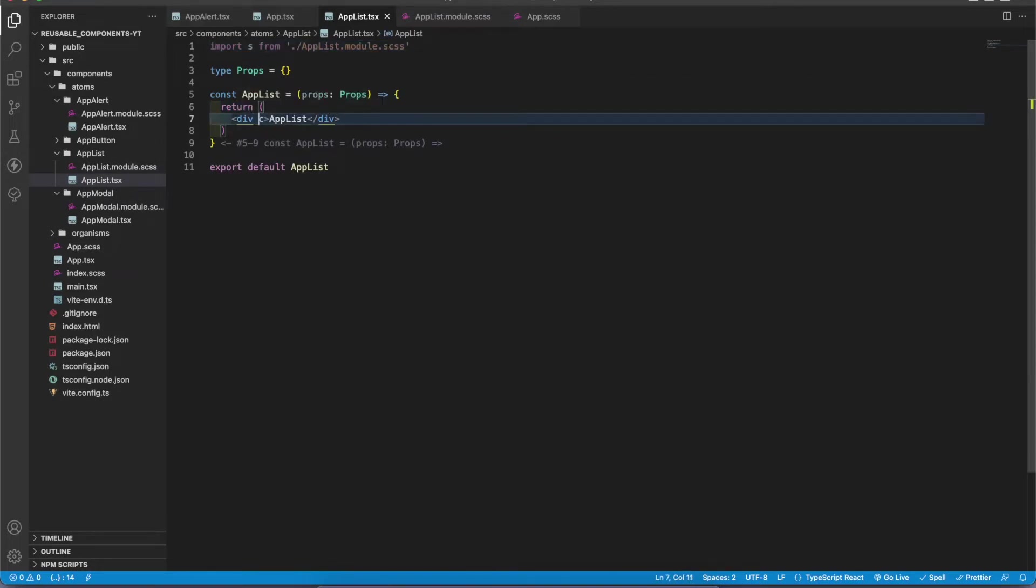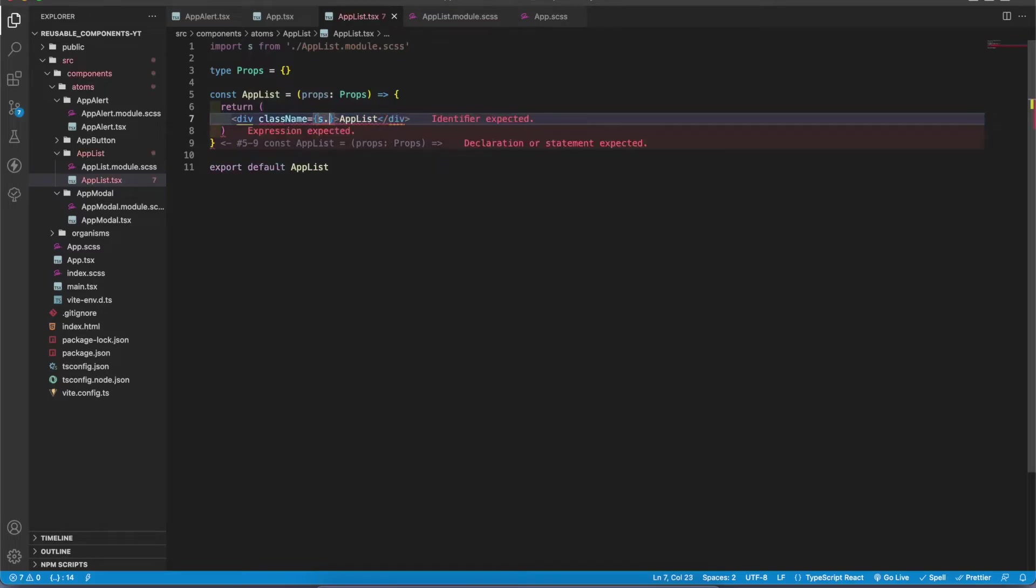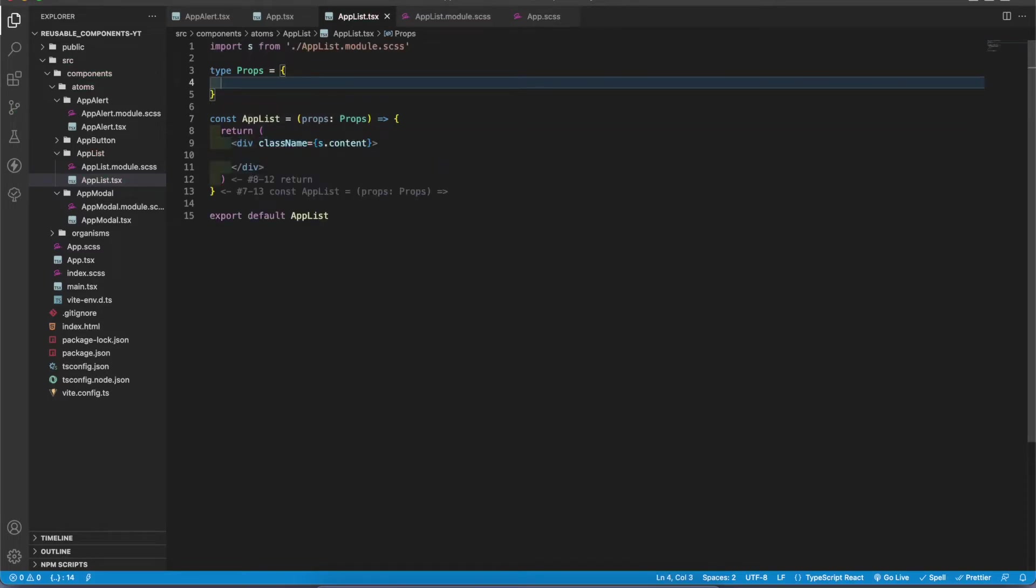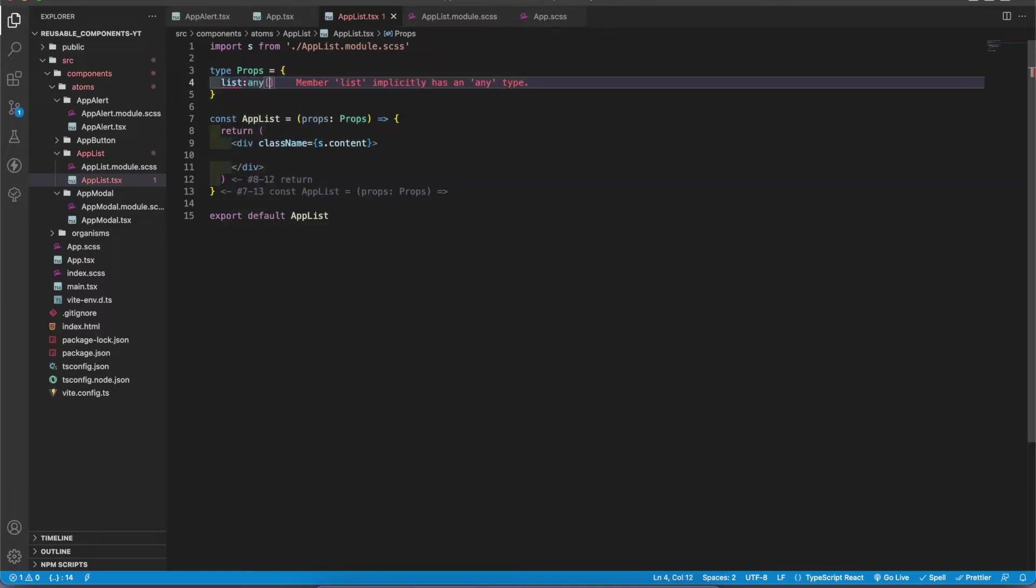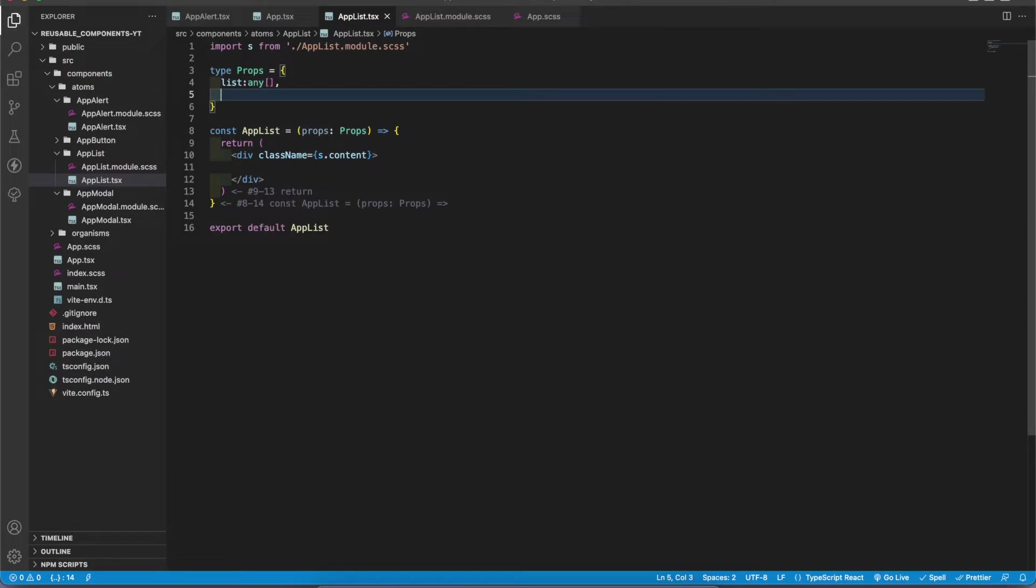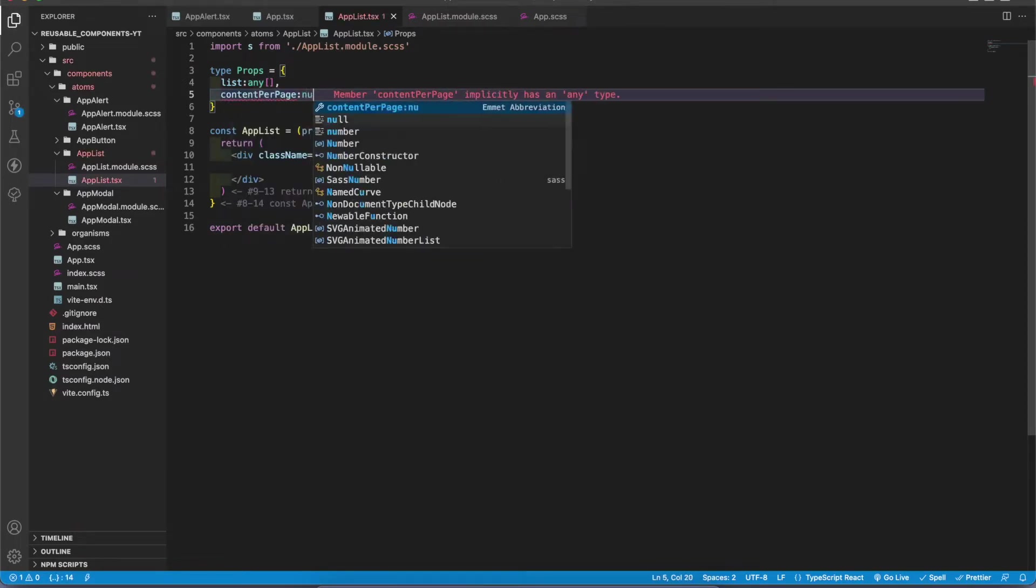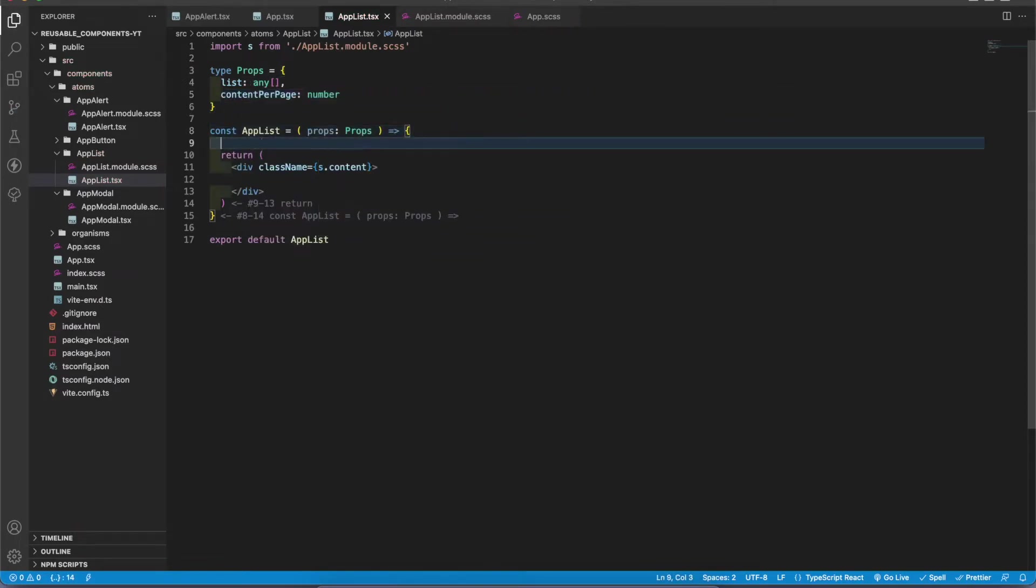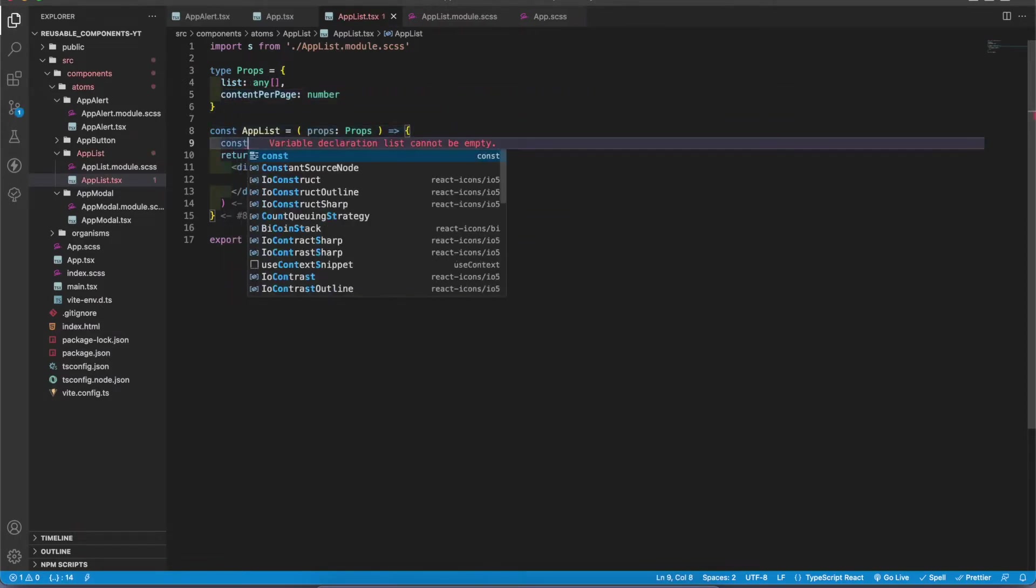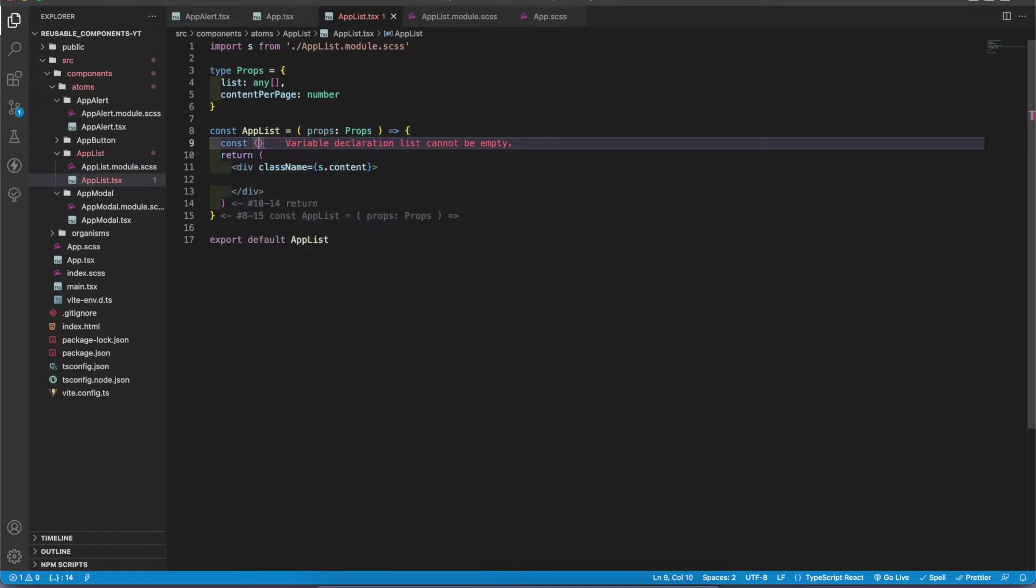Now we can do the styling. In here I'm gonna get two props: one for the data list, one for how much content that we put in one page. So list is an array and content per page is a number.